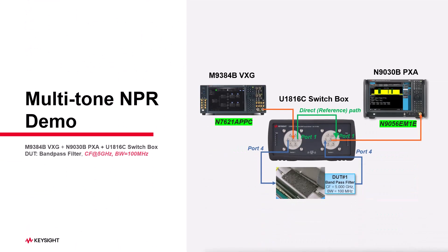To begin, I've already set up hardware connections as outlined here. The test device I used is a band pass filter. You can connect your device to any port of the switchbox. Here I'm using port 1 for the direct path and port 4 for the device path.